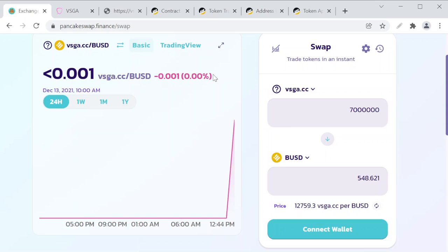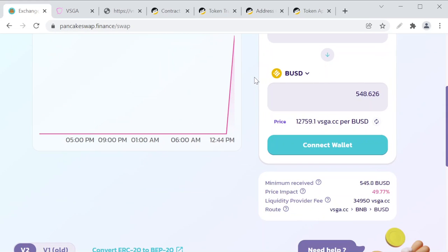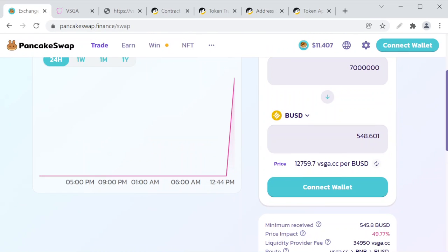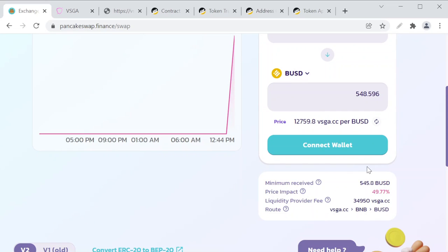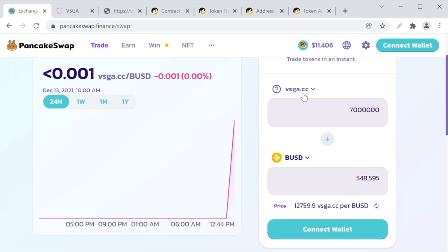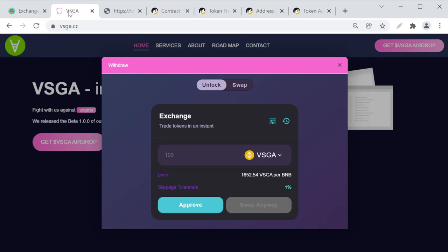The bottom line is if you are trying to exchange this token on PancakeSwap, that's fine. Your wallet is safe. PancakeSwap will not scam you because they are a reputable website. If you're seeing a token which has very high price impact for selling a small amount of tokens, or you received an airdrop with a website name as a token name or symbol, the reason they are sending that to you is because they want you to go to that website and interact with something.